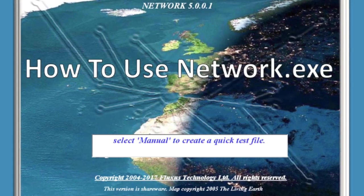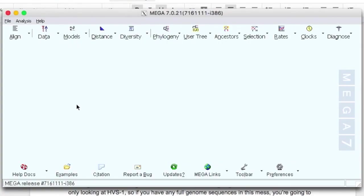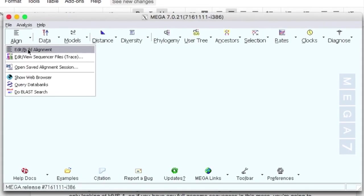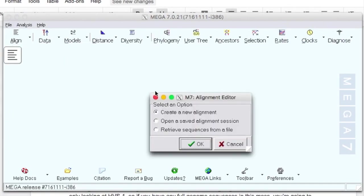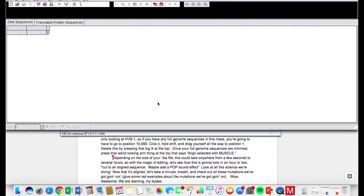MEGA is a program that allows us to align our raw sequence data. First, open up MEGA 7. Now click the Align button at the top left corner. Clicking this button gives us some really exciting options. We're gonna click Edit and Build Alignment. We're making a new alignment so keep this box checked, then click OK. We're looking at DNA today so let's pick that. Now Alignment Explorer is up, so let's align.